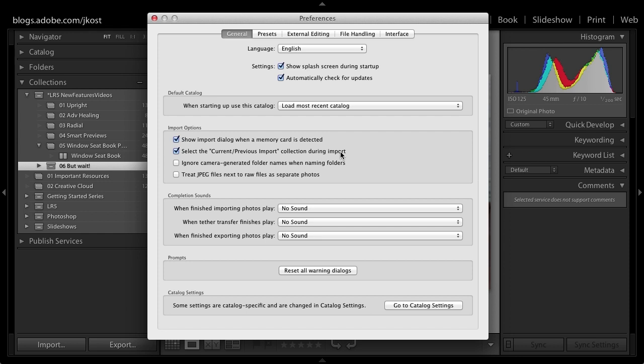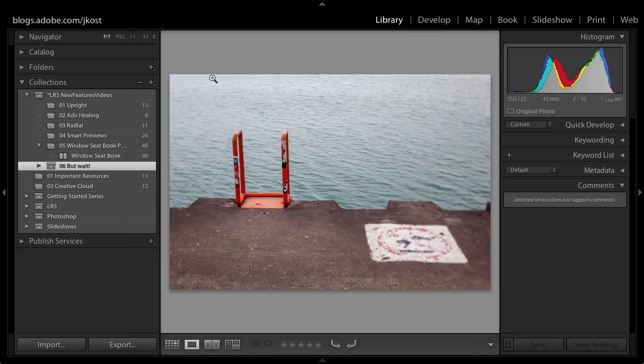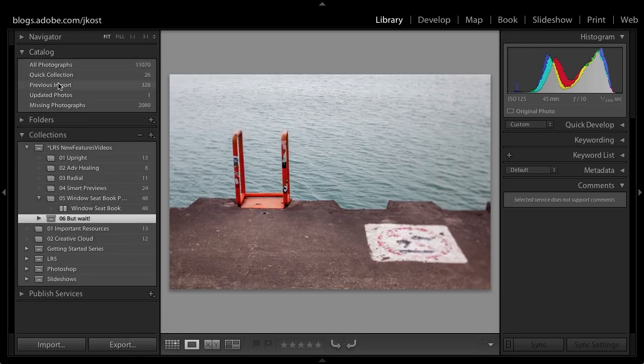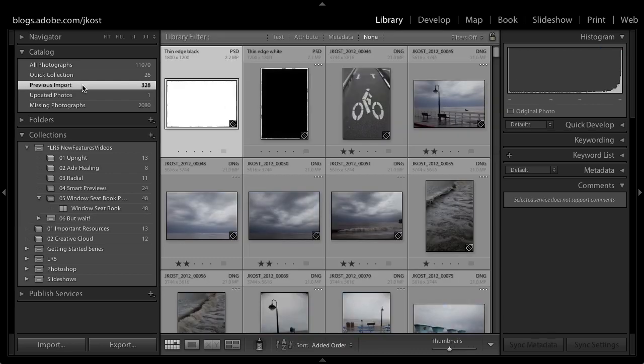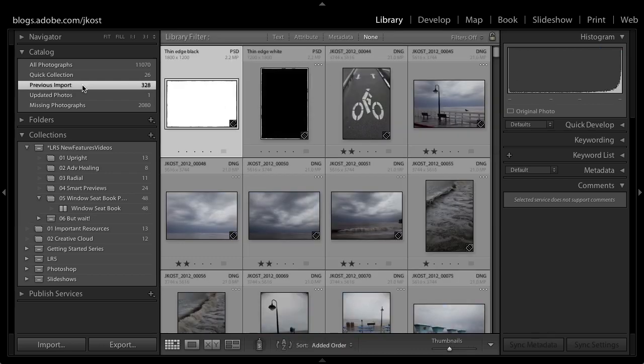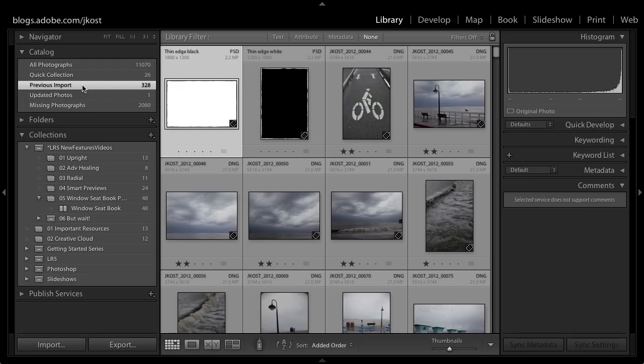In previous versions of Lightroom this was always on. So when you imported new files Lightroom always put the focus on the imported files up here. Now you can toggle that off. So as you're importing your files the focus can stay on whatever folder you had selected before you went in to import your files.